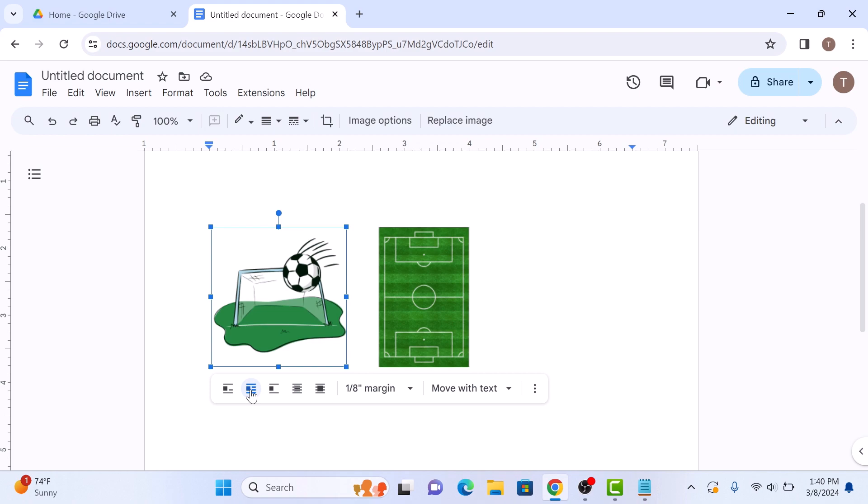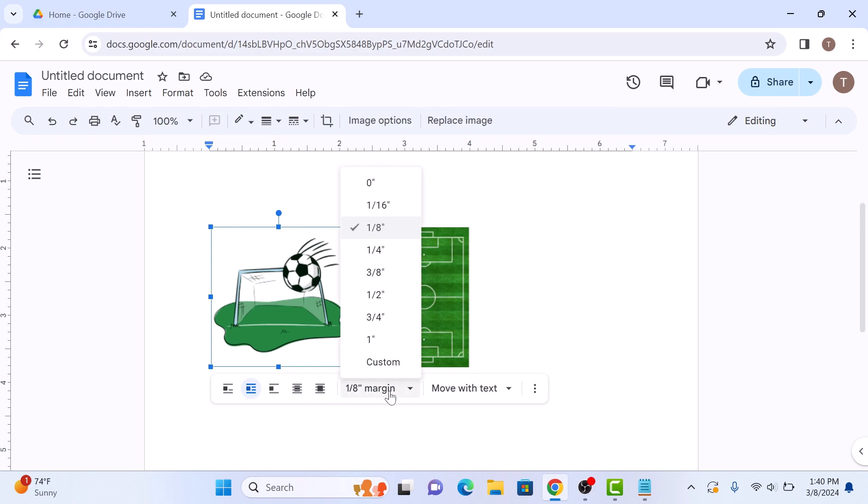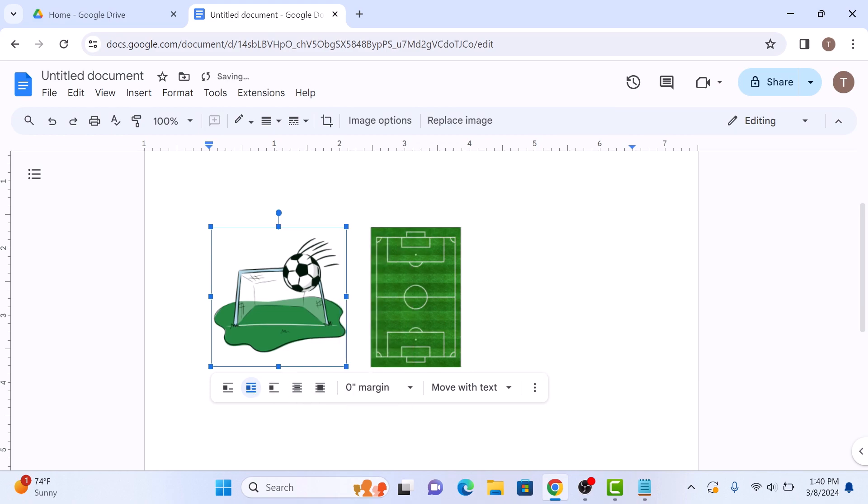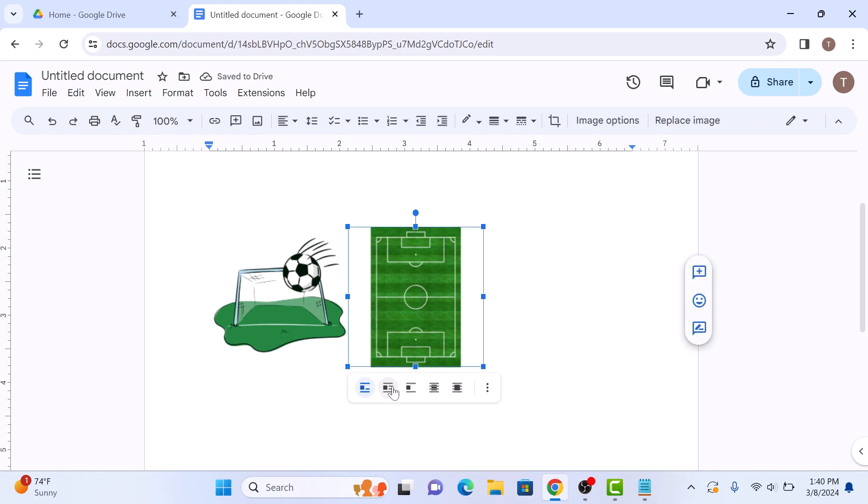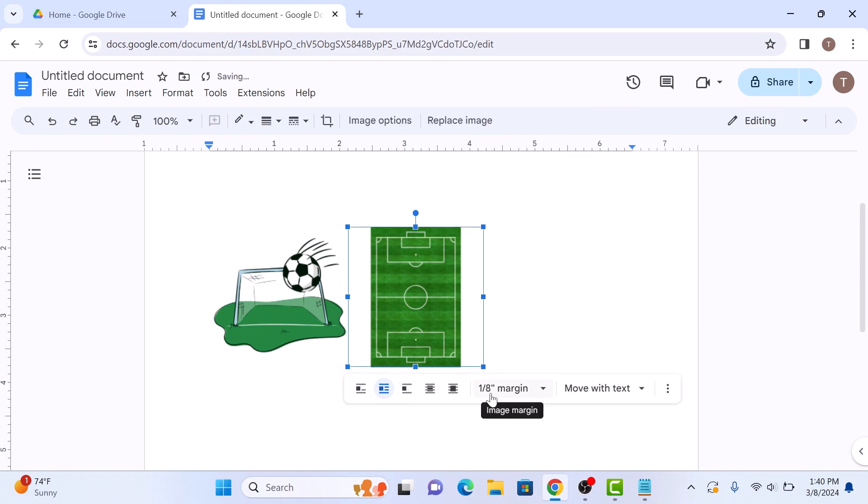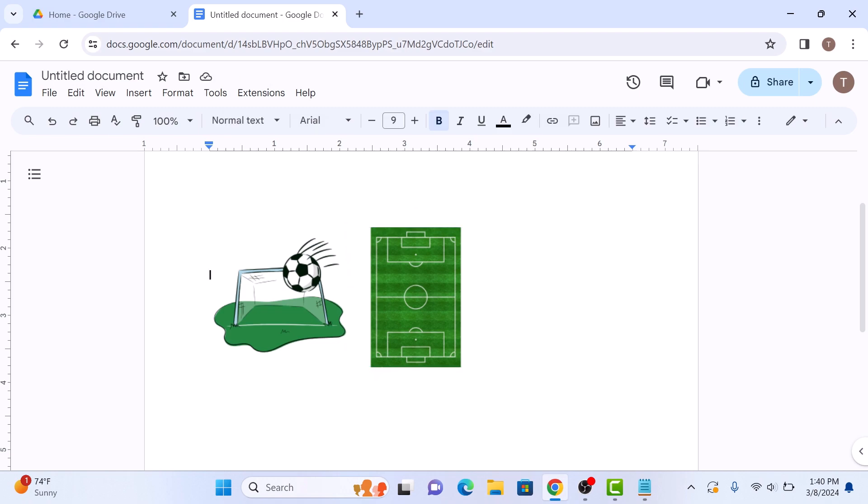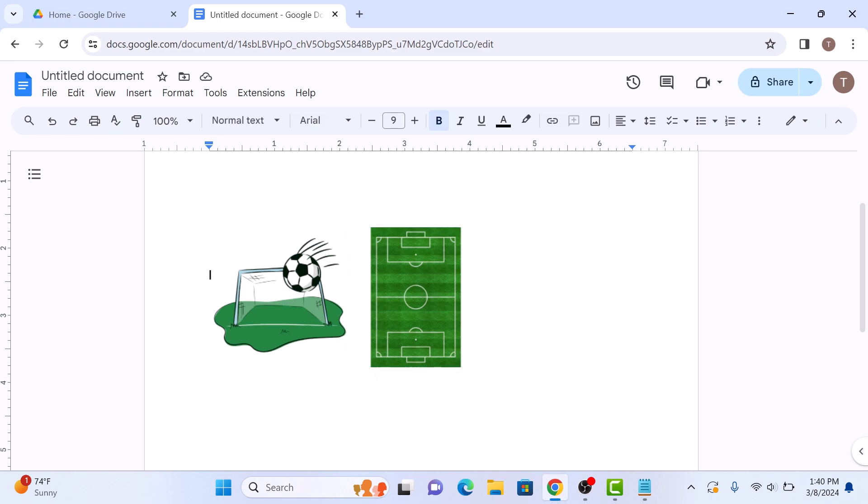Now click on the Margin dropdown menu and select 0. Do the same for the second image. Now drag one image and place it on top of the other image.